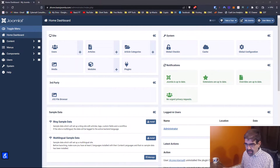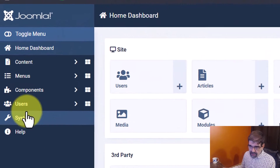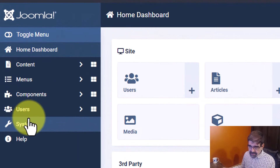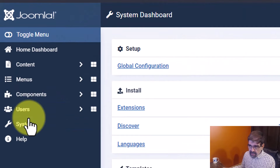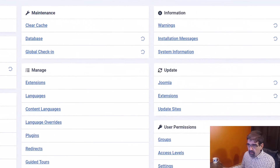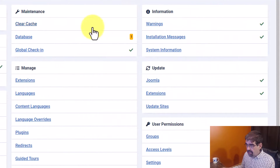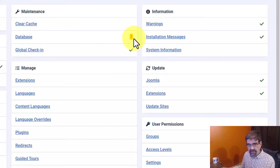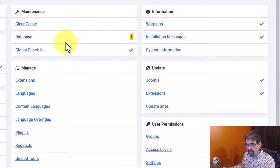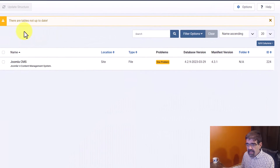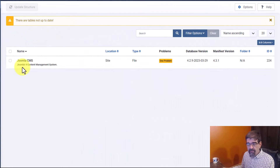Here we are in the back end of a Joomla 4 site. We're going to click on System and then wait for everything to get checked. Look up here — Database. There's a number one next to it. It's a lot easier to see and be reminded now, though you still have to look for it. Click on Database and you might see some things that need to be fixed here.